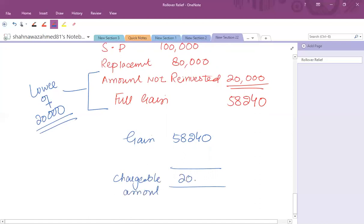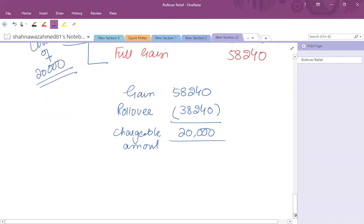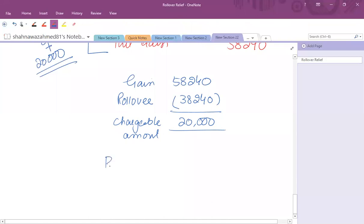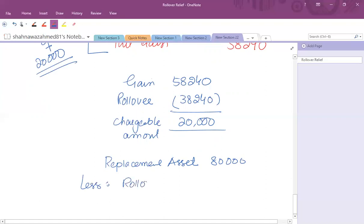The chargeable amount is 20,000. The rollover is the balancing figure: 58,240 minus 20,000 equals 38,240. The replacement asset cost is 80,000; deduct the rollover amount of 38,240, giving a base cost of 41,760.